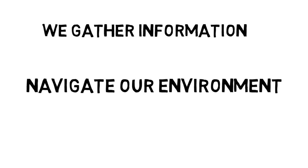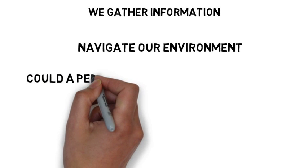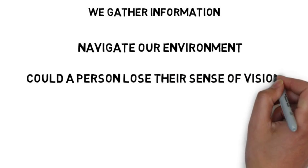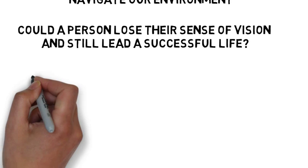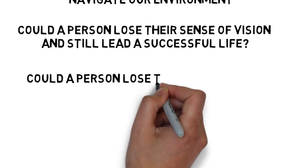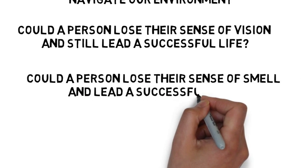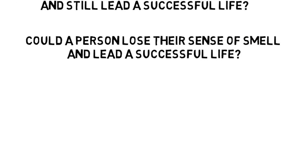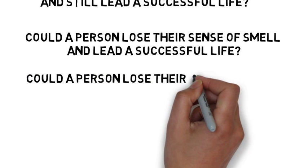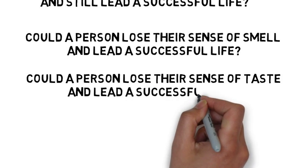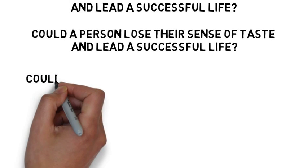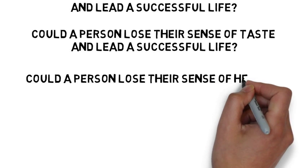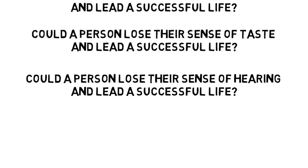Now, let's look at each of our senses for a moment. Could a person lose their sense of vision and still lead a successful life? Of course they could, as there are many successful blind people. Likewise, could a person lose their sense of smell and lead a successful life? Absolutely. Although food would not be as enjoyable, but it is possible. Similarly, could a person lose their sense of taste and lead a successful life? Again, like smell, food would not be as enjoyable, but we could still manage to pick food that would sustain our health. Next, could a person lose their sense of hearing and lead a successful life? Absolutely. Again, there are many successful deaf people within the world.